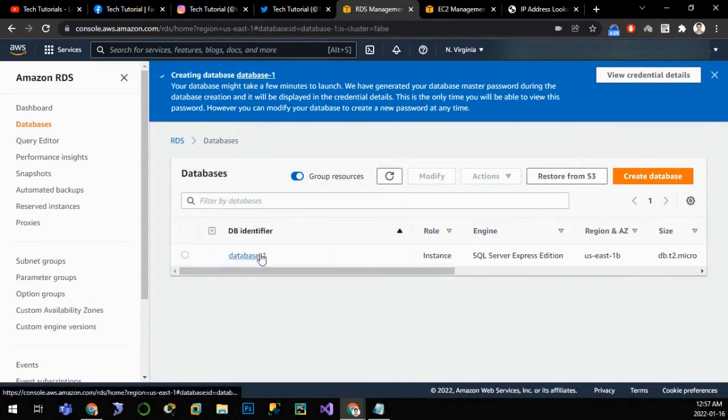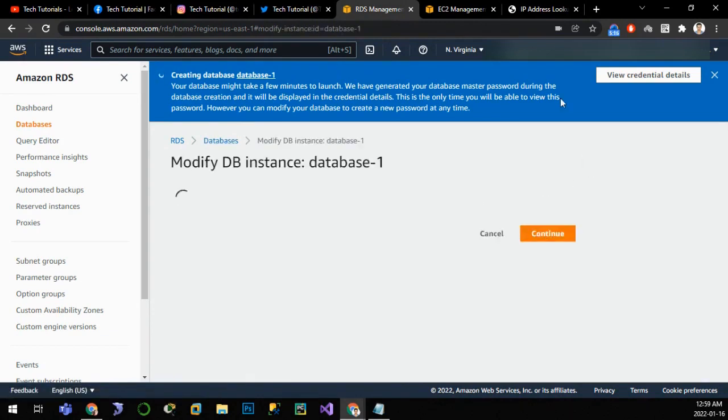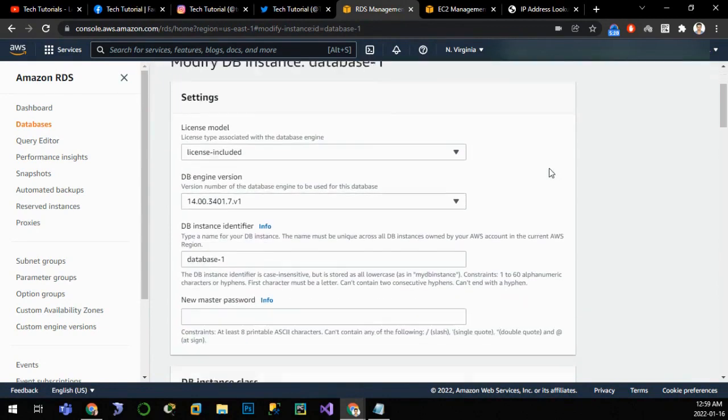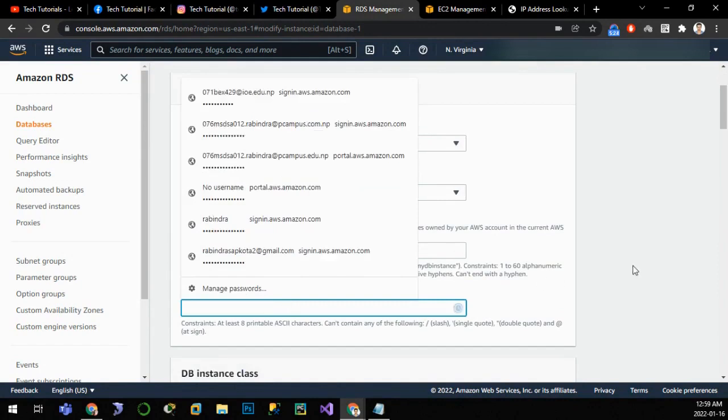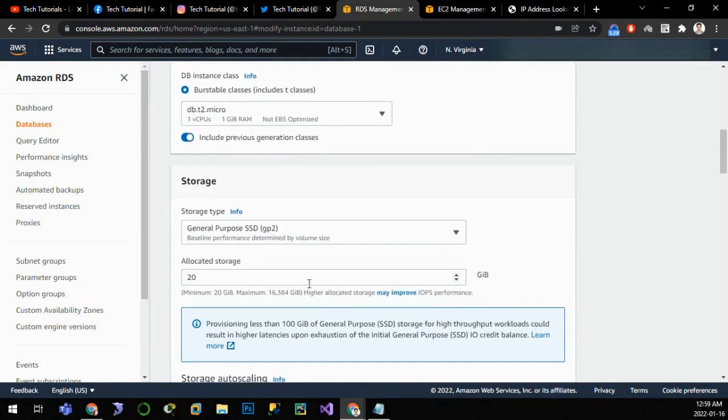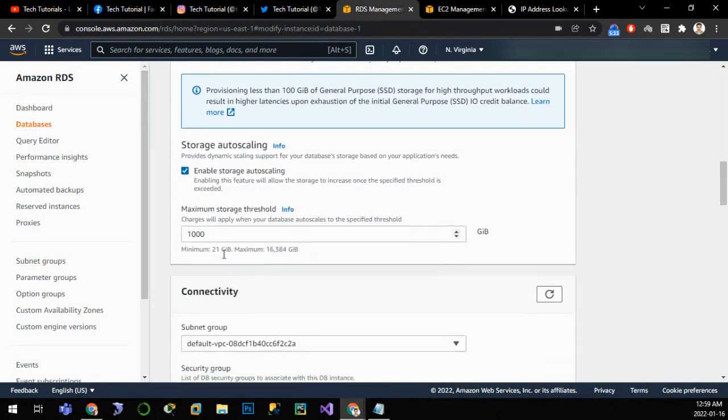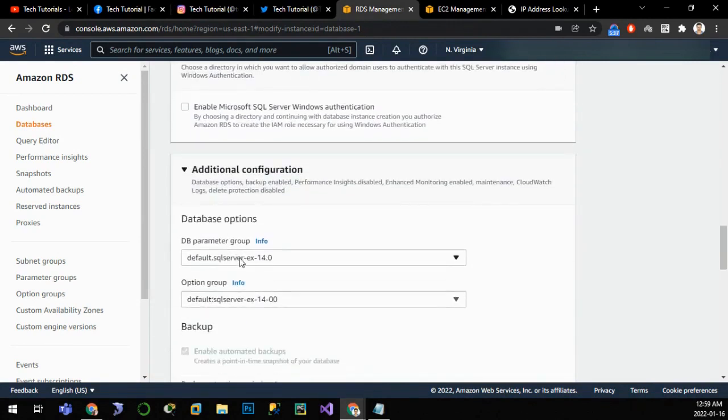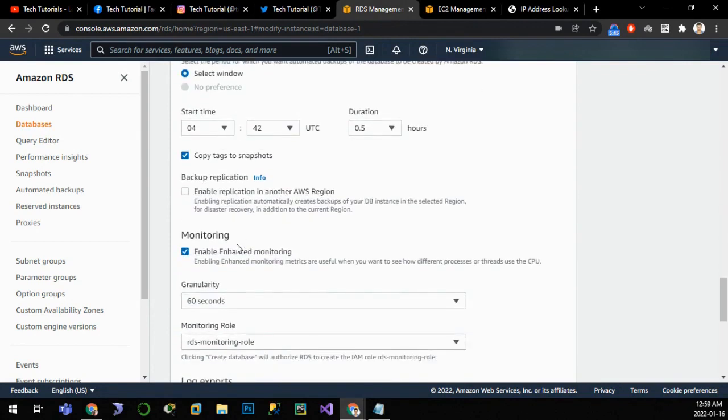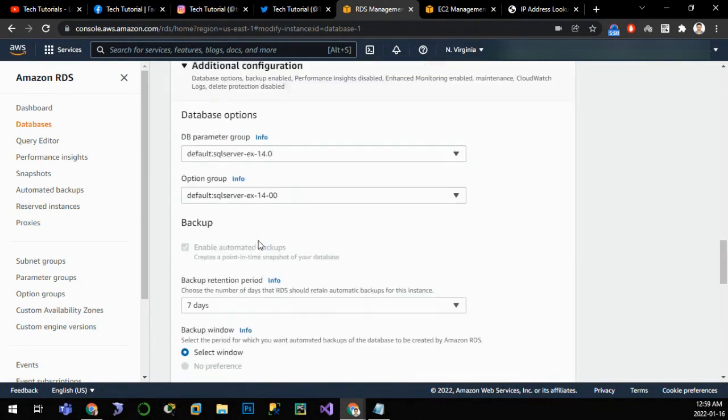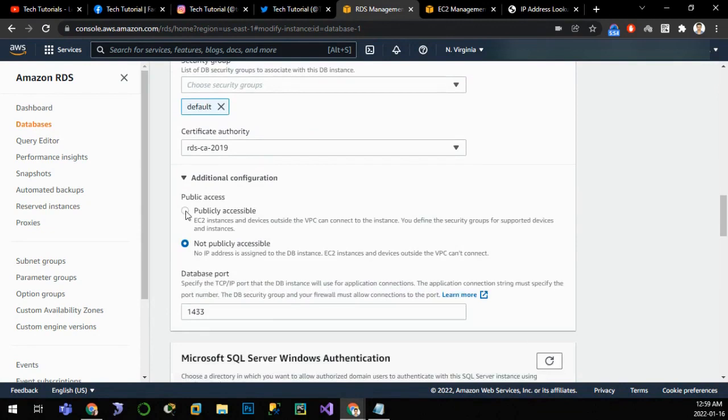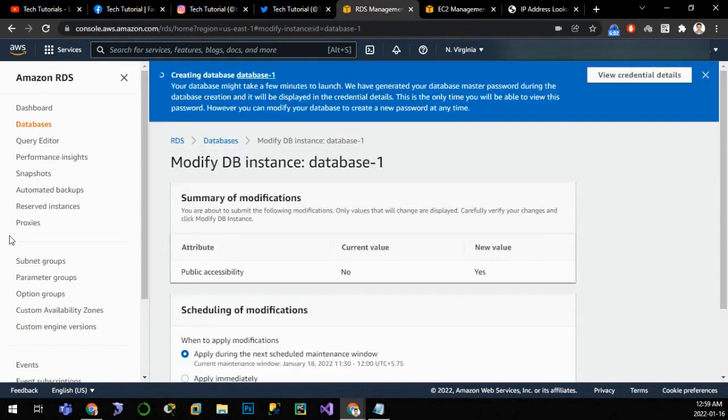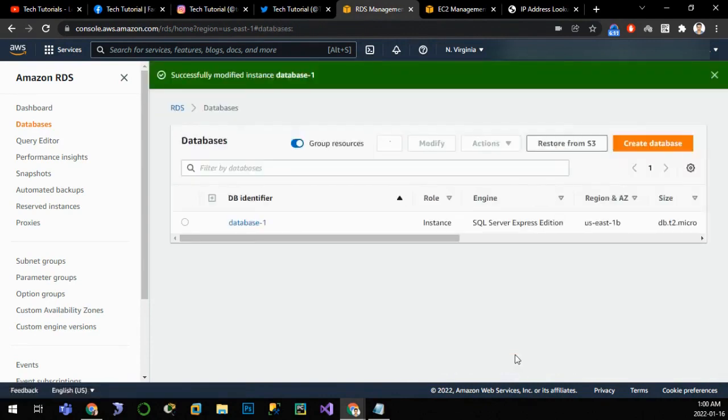It is available now. Let me modify it. You can see the different options here. If you forget your password, we can set new password here. We can change the DB class, add more storage, enable auto scaling, and see different options for parameter groups and backups also. When to take backup and how much retention day is required and monitoring options. But we need to enable this publicly, so let us go to additional configuration and click on publicly accessible and continue. Let us apply immediately and modify the instances. The instance has been modified.